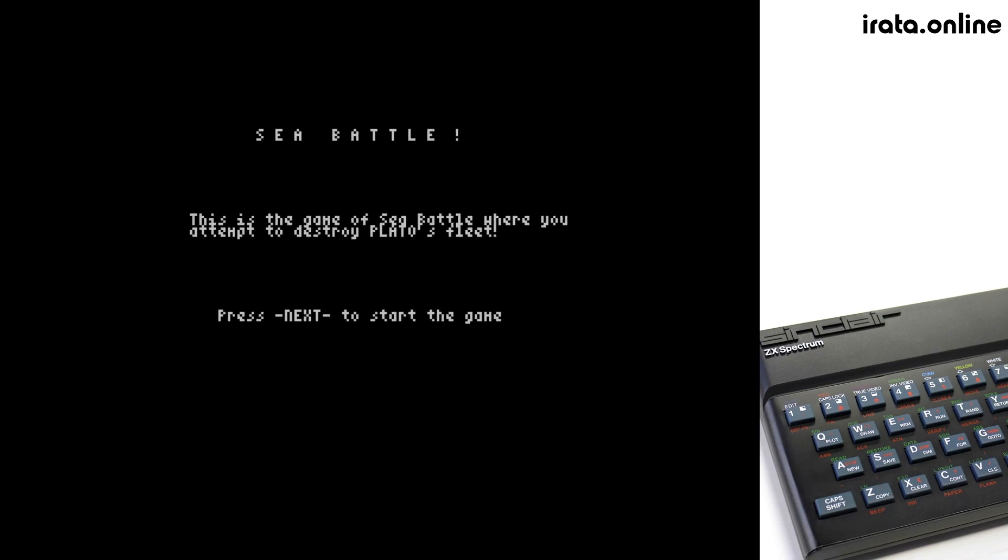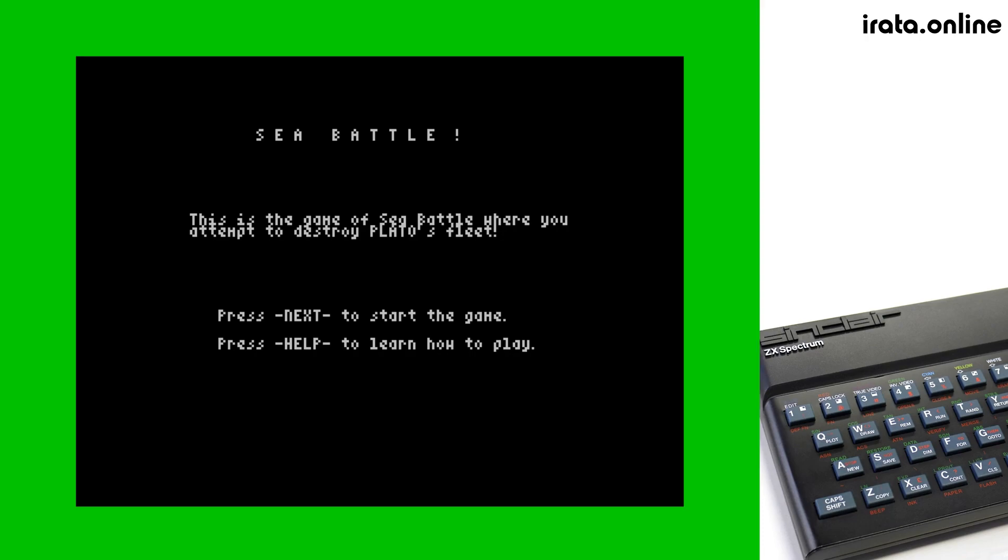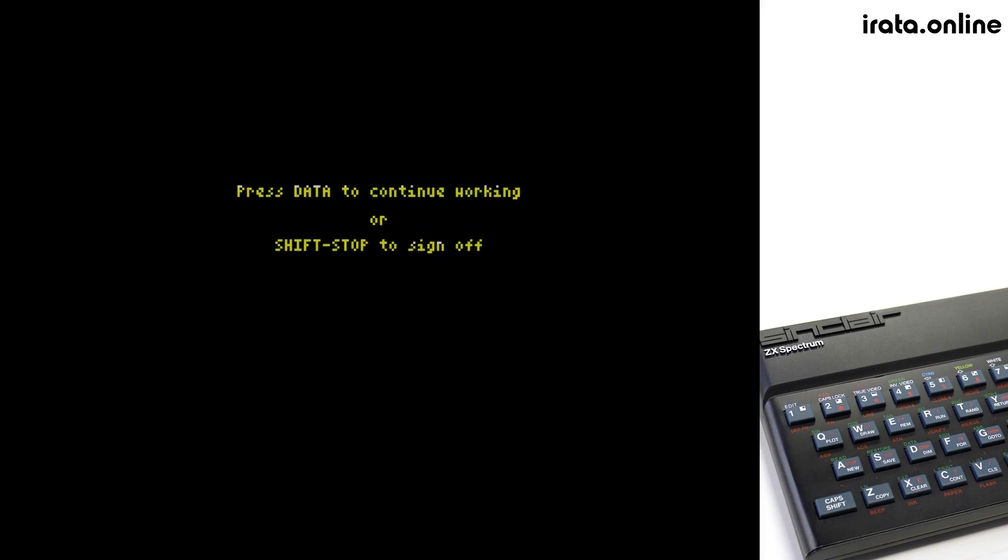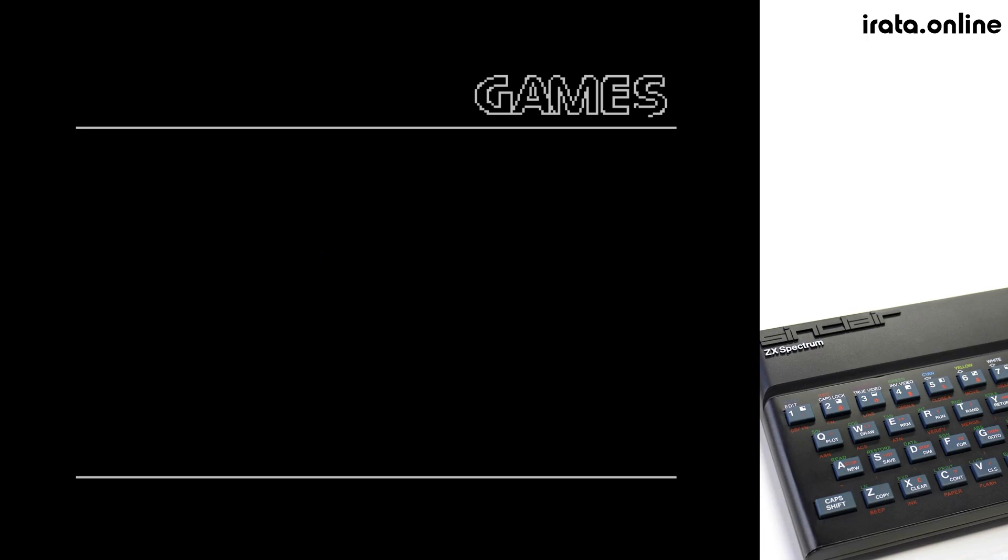Now, at any time, should you wish to exit back to the main menu or to log off, you can press Shift Stop, which you do by pressing Extend, followed by Shift S. You can then get an opportunity to either continue back with the site or to log off.